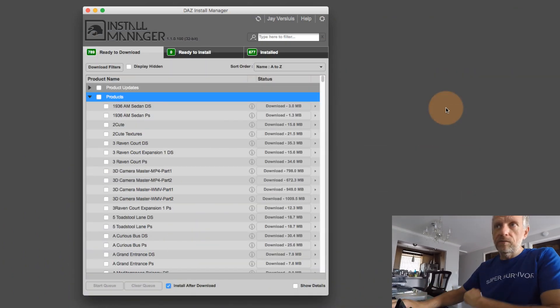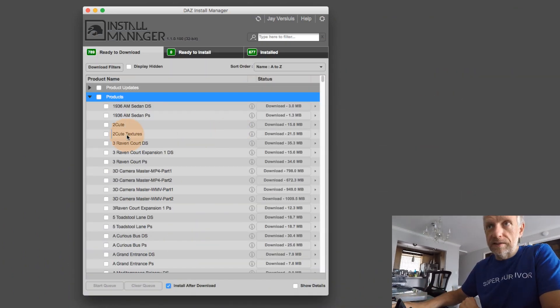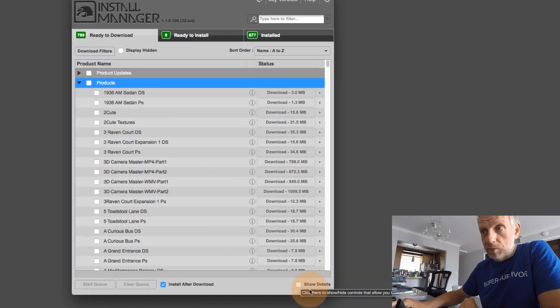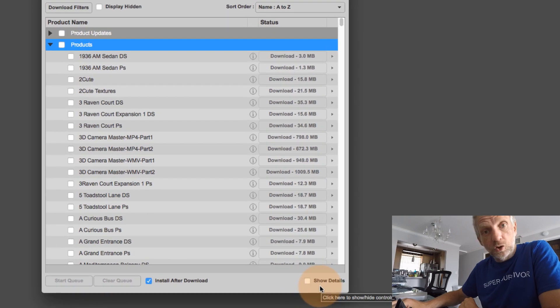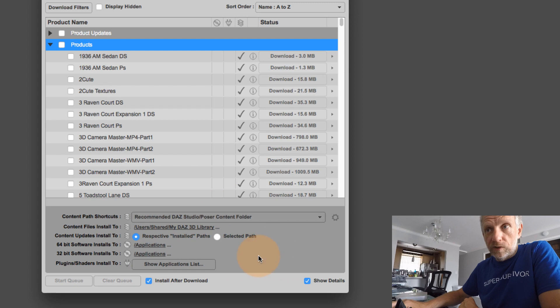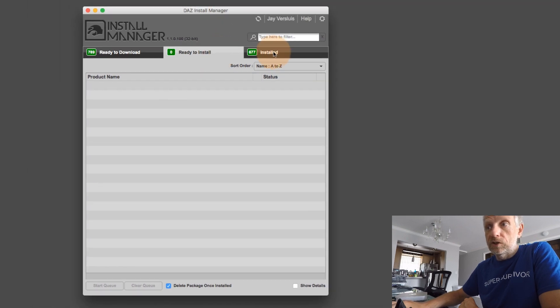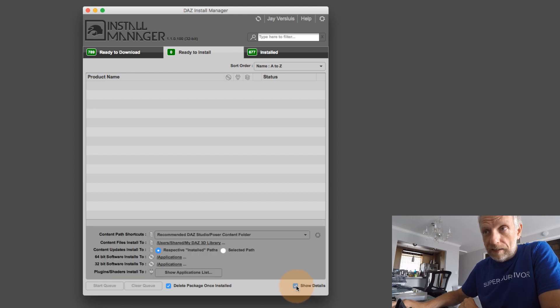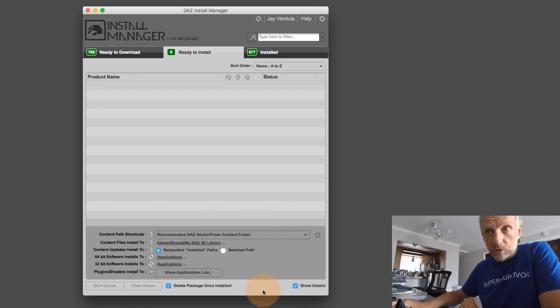There's something we haven't quite discussed about Install Manager, and that is a little tick box at the very bottom here that says show details. If you do that, then a little window opens up, and that's true for all these tabs. So no matter which tab you're in, they all have this little disclosure triangle. If you open that, then you can see more options down here.